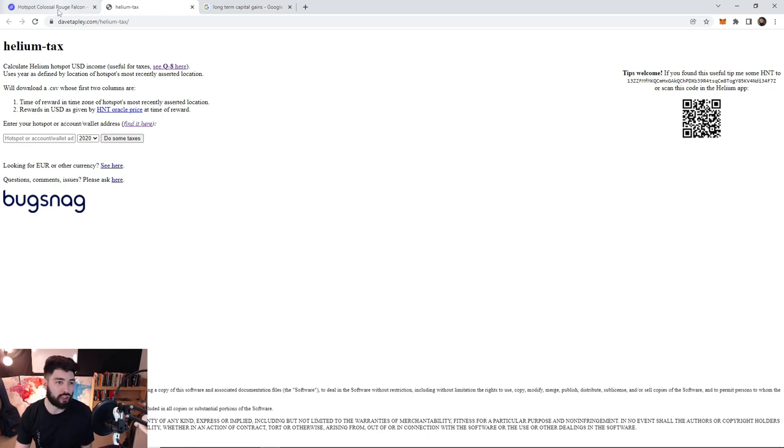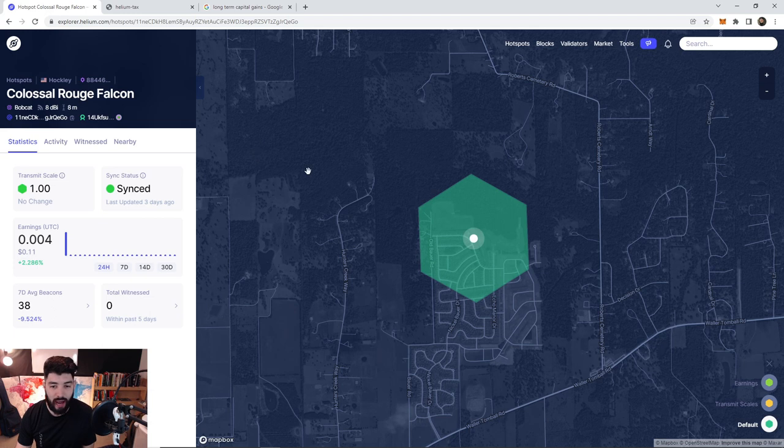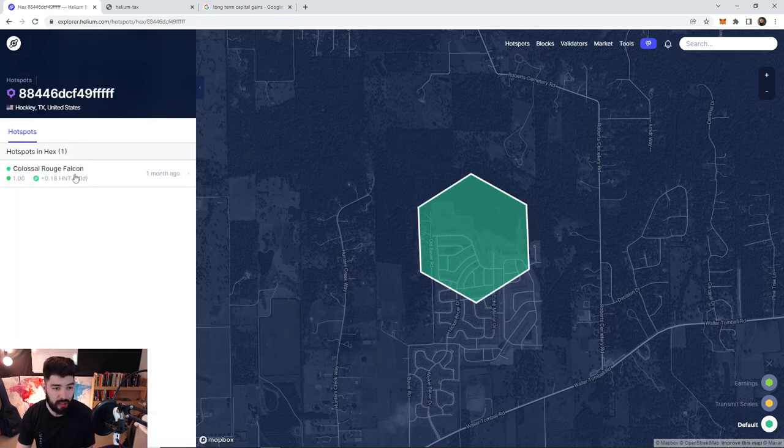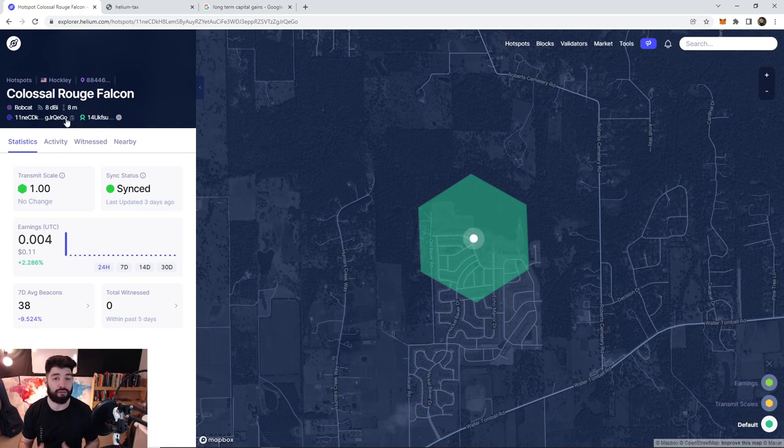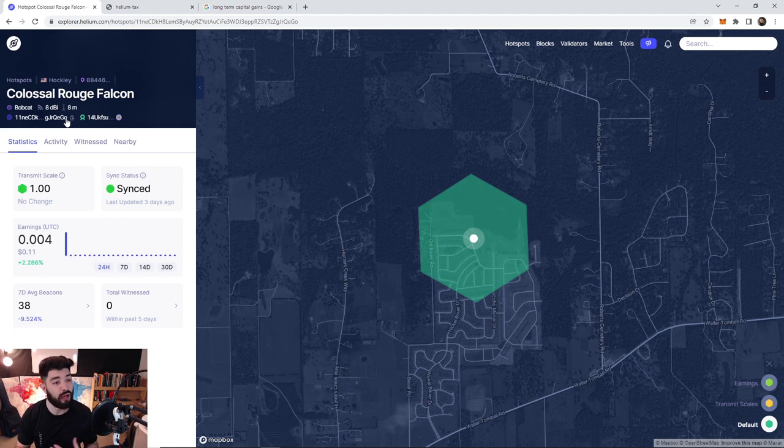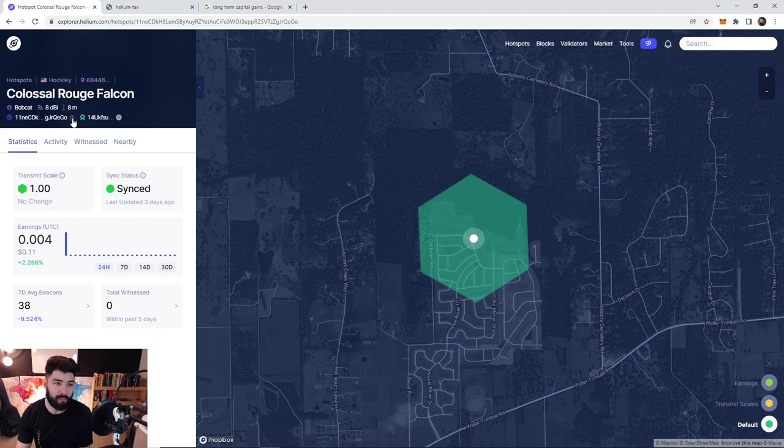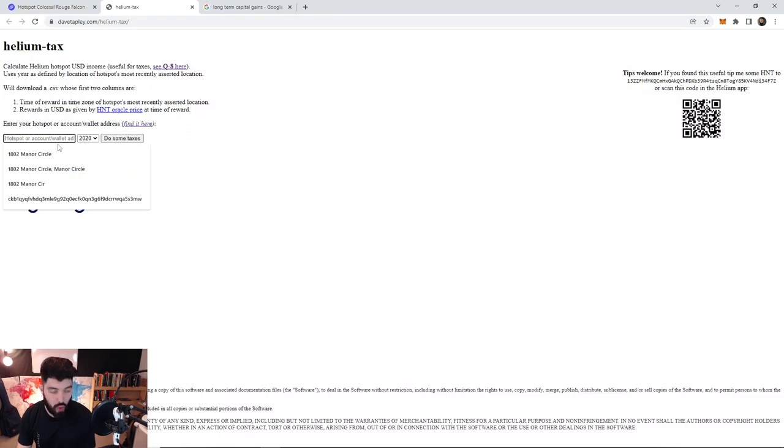It says enter your hotspot account wallet address. You can find it here. We're gonna go to the actual explore tab, click on the hex, click on the miner itself, and then click on this little thing right here. This is actually what we use as well for our helium bot. Once you click on this, it's gonna copy it to your dashboard.